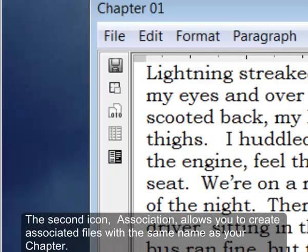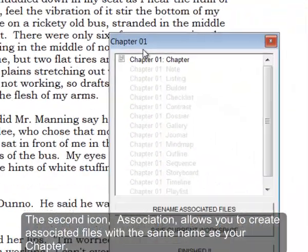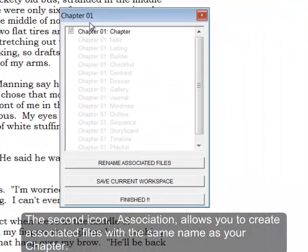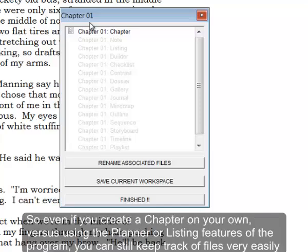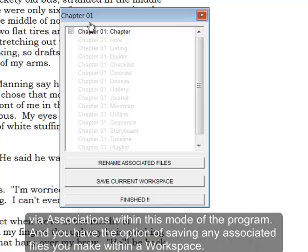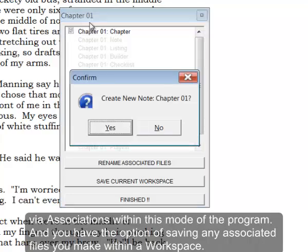The second icon, association, allows you to create associated files with the same name as your chapter. So even if you create a chapter on your own using the planner or listing features of the program, you can still keep track of files very easily via the associations within this mode of the program.